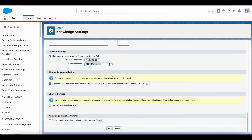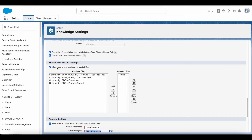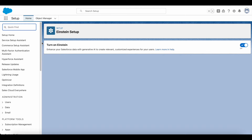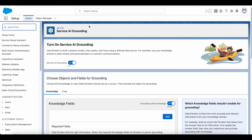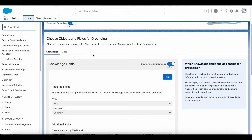In the same Knowledge Settings, click Edit and make sure 'Allow users to share articles via public URLs' is also enabled. Next, go to Einstein Setup in Salesforce Setup and toggle on 'Turn on Einstein.' Next, go to Service Grounding in Salesforce Setup and toggle on Service Grounding.